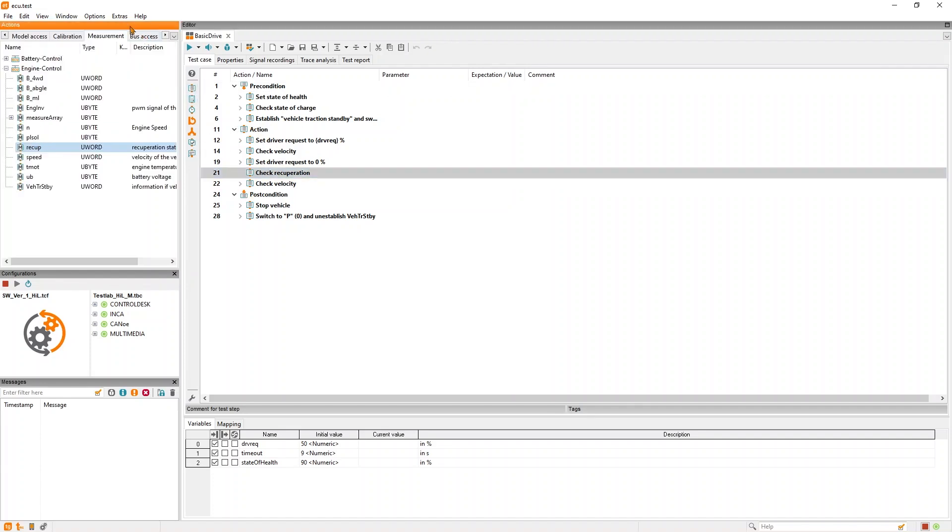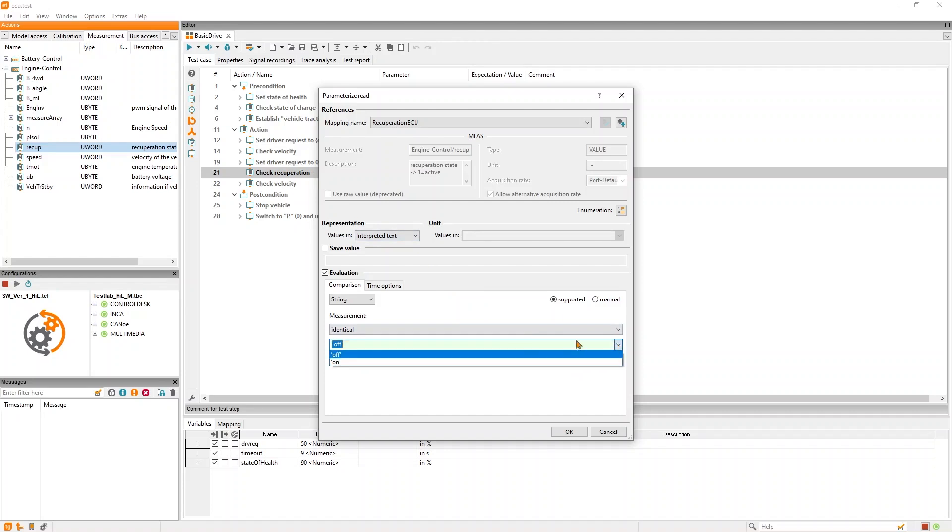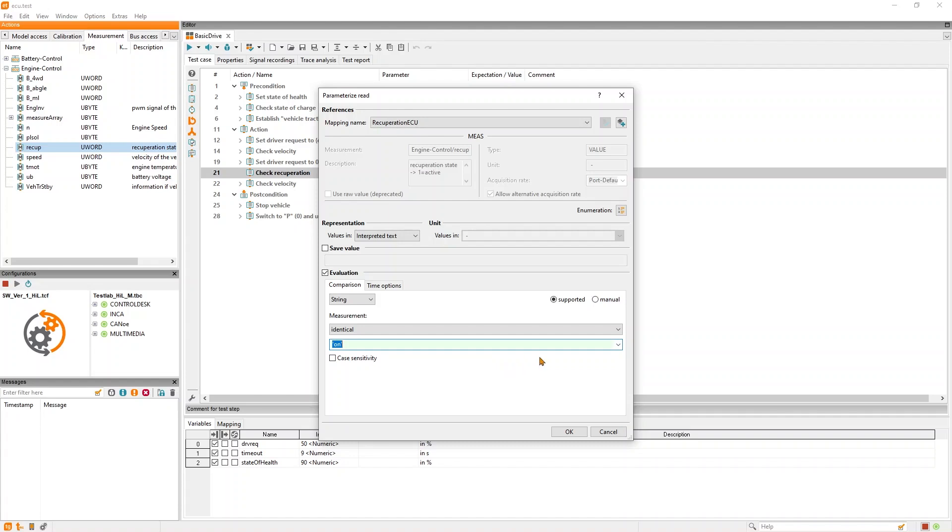To do this, we can simply take the recuperation signal from the measurement access and add it at the suitable spot in the test case without any need of programming or knowledge of the calibration and measurement tool or its API. After insertion, we can choose the expectation, in this case on, as textual value according to the A2L and we are done.